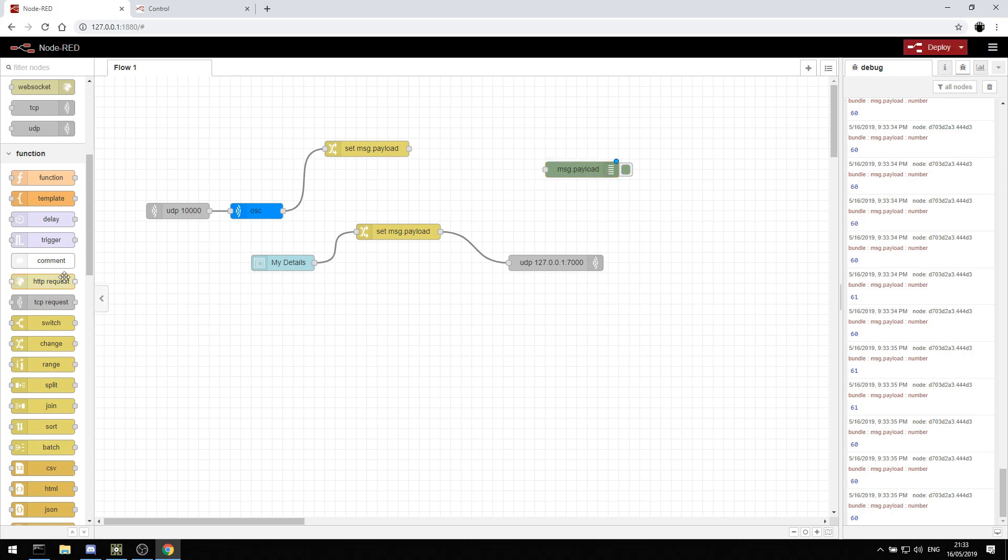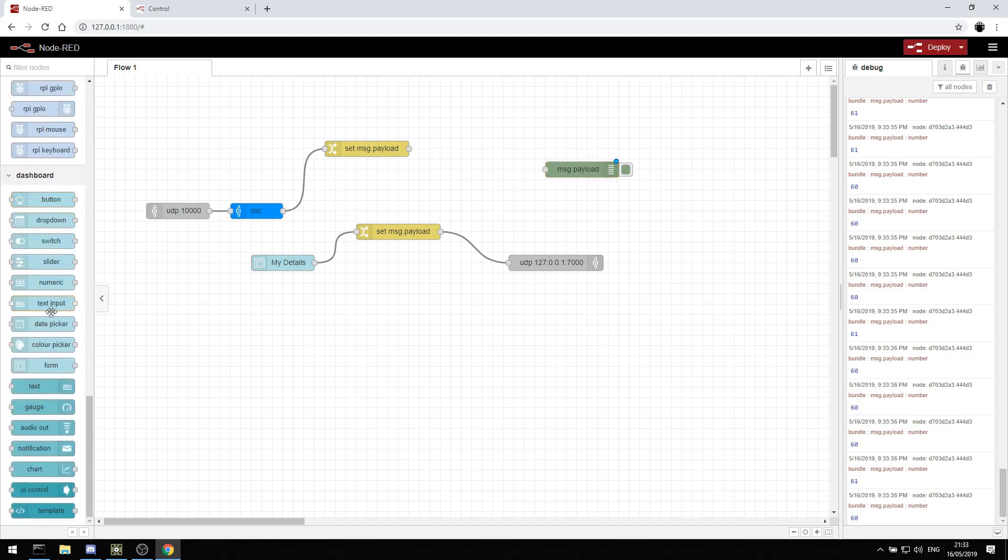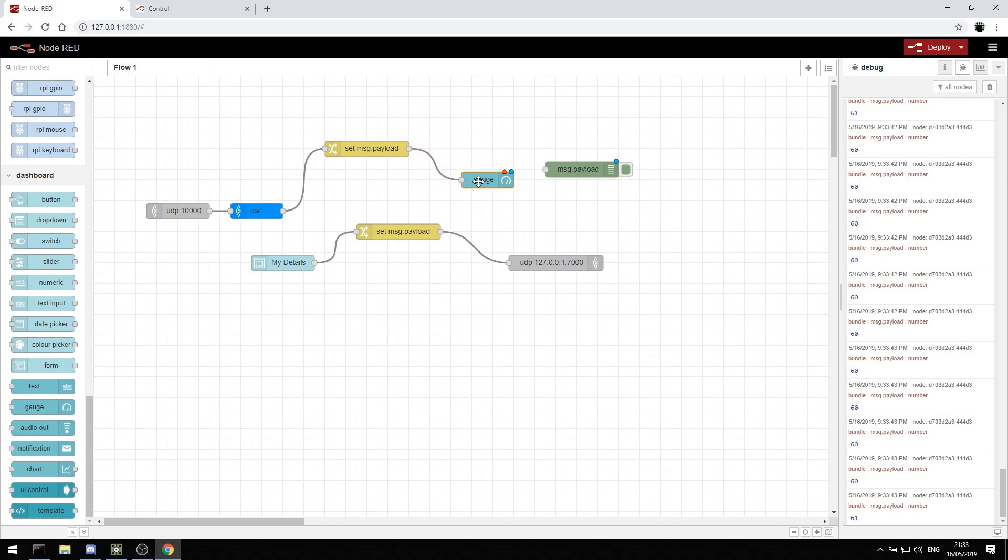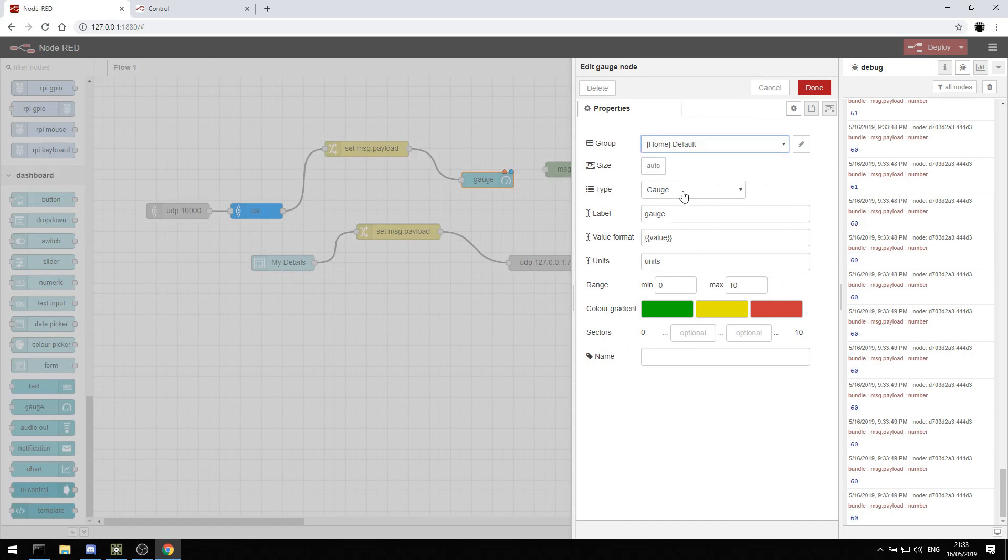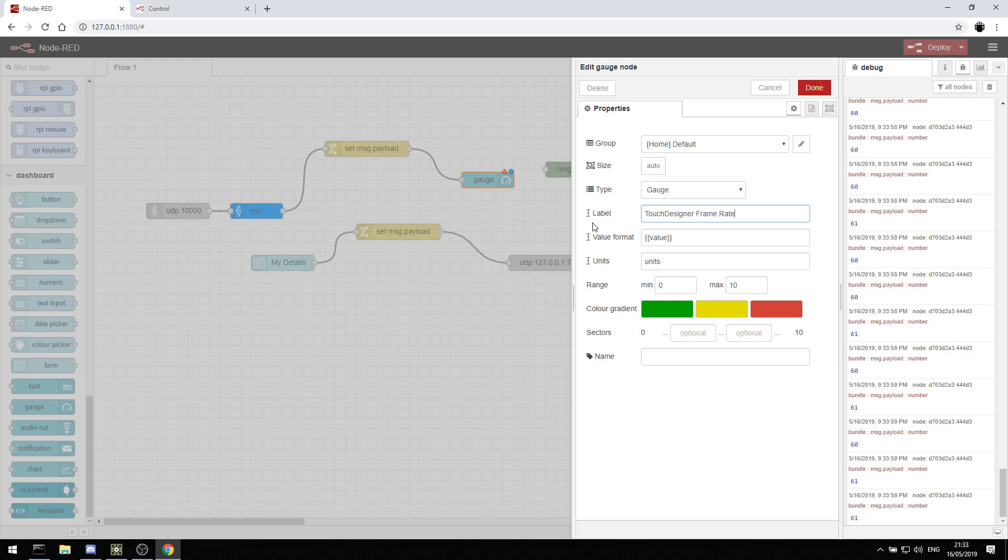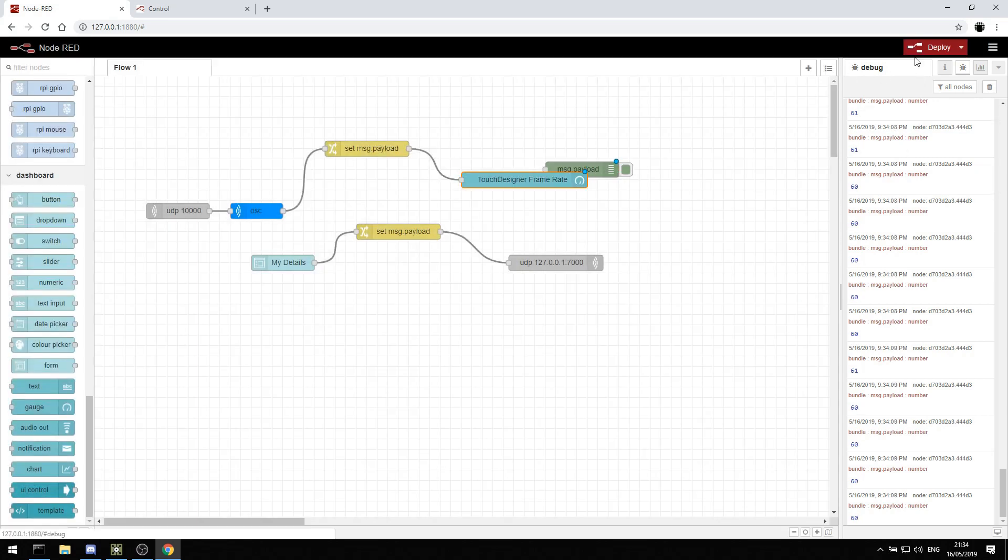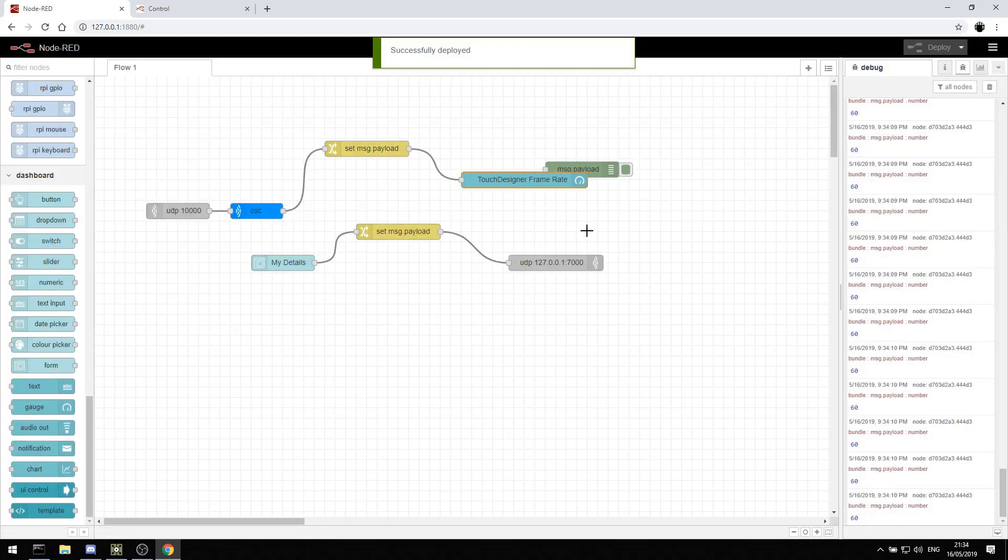So let's create in our UI a gauge. And this gauge is going to show our 60 frames per second. So we can create a gauge. We can say it's on the home page. It's a label. Let's call it TouchDesigner frame rate. It's got a value, it's got units. And we can say, okay, well let's say zero to 60 because at the fastest we're going to be at 60. And we can hit done. We can deploy it.